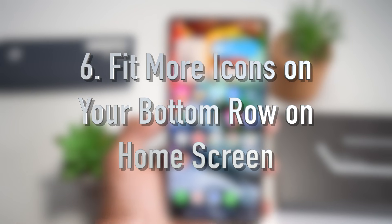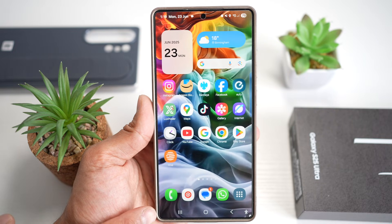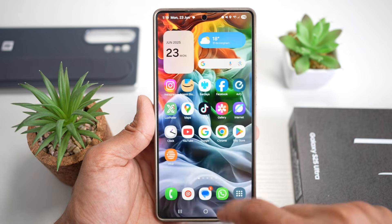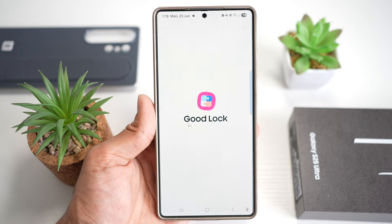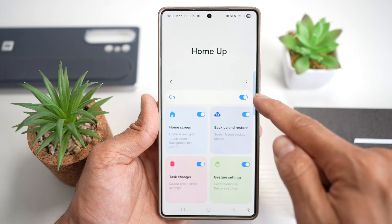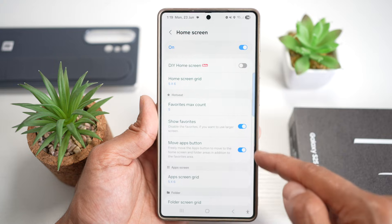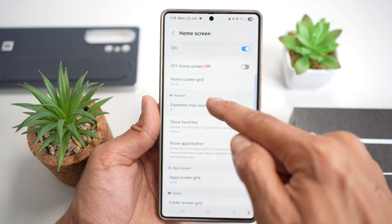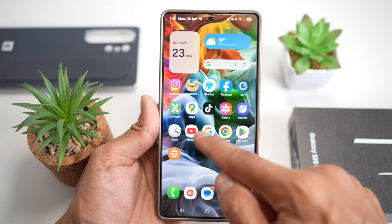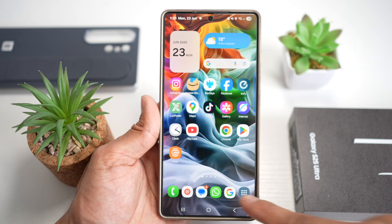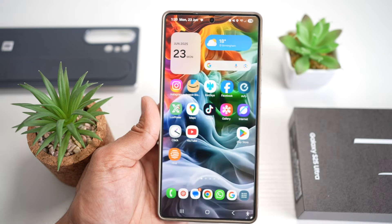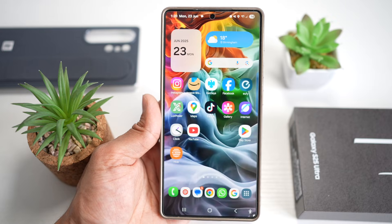Feature number six is where you can fit more icons on your favorites bar. By default, the bottom row only shows four or five apps. Open the Good Lock app, then the Home Up module. Turn this feature on, tap on home screen, scroll down to where it says 'hot seat,' and find 'favorites max count.' By default only five can be added — increase this to nine and apply it. Now press home and you can drag icons to the bottom bar, with a maximum of nine icons. Access more favorite apps from your home screen without swiping anywhere.